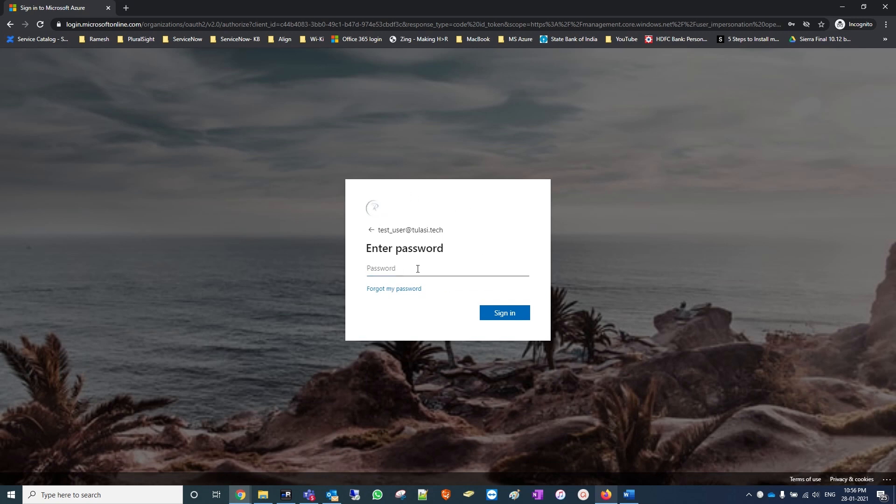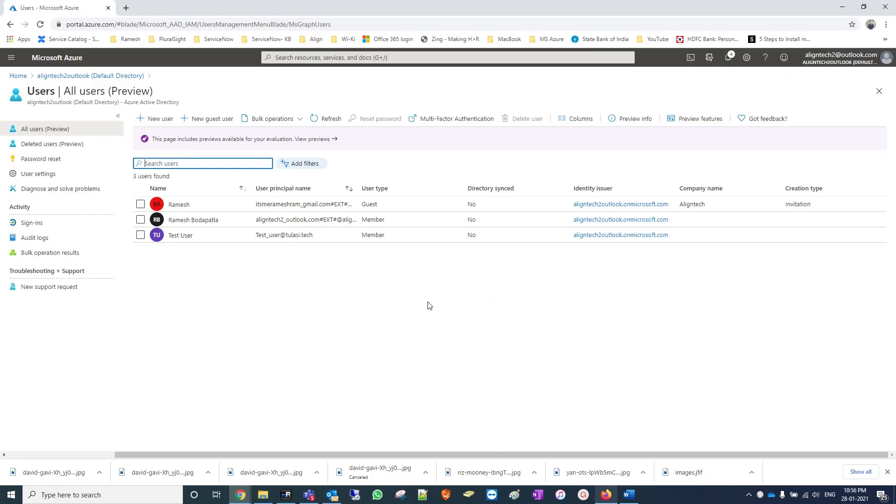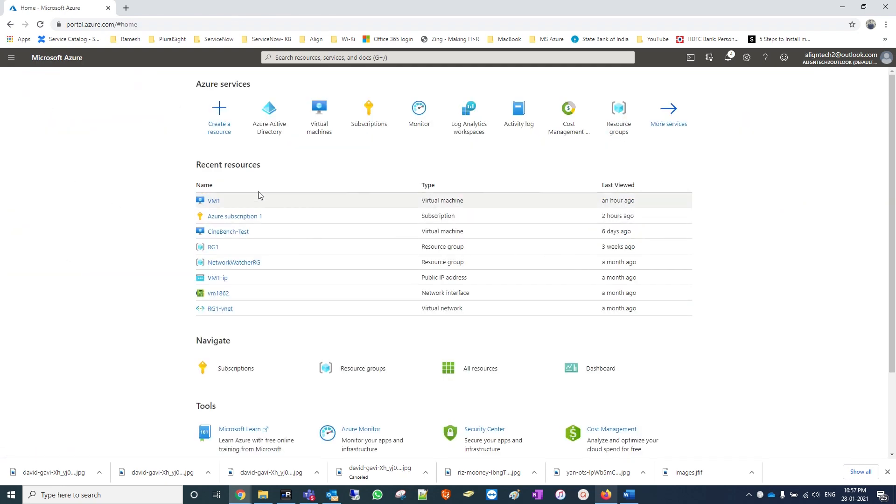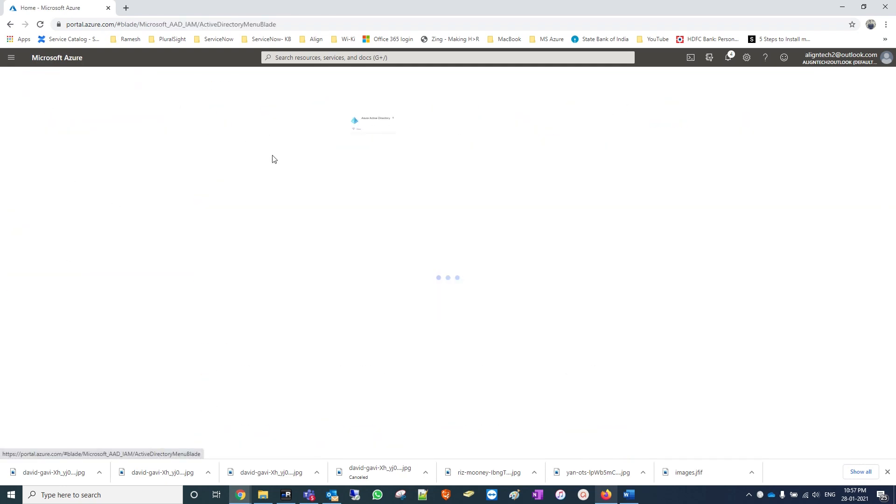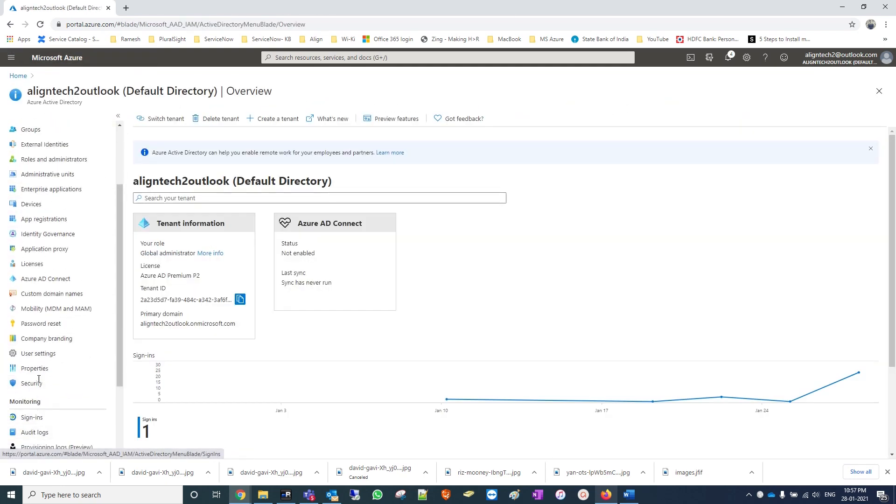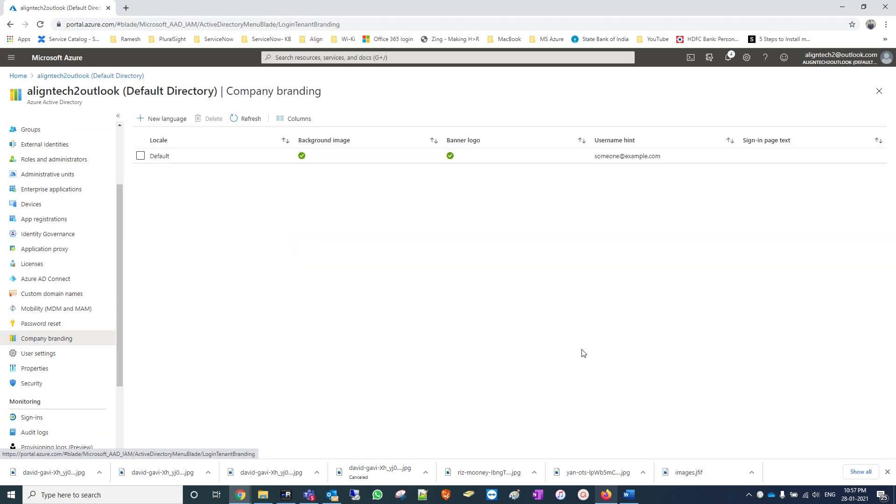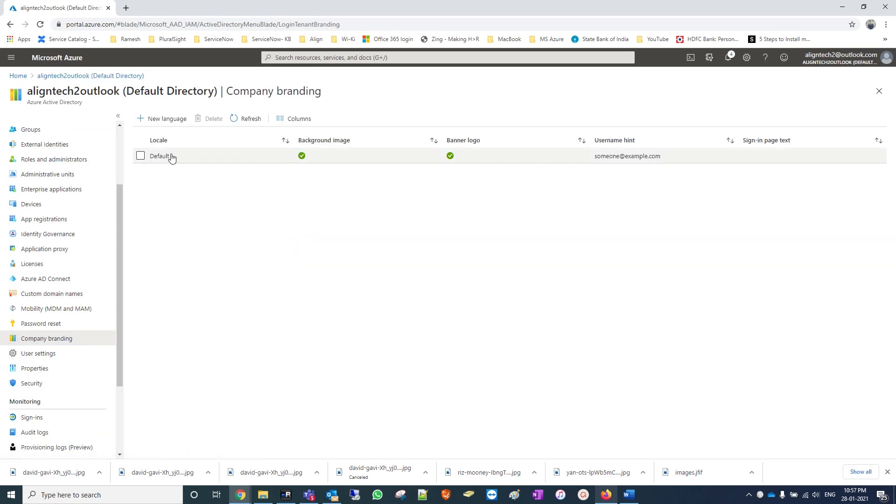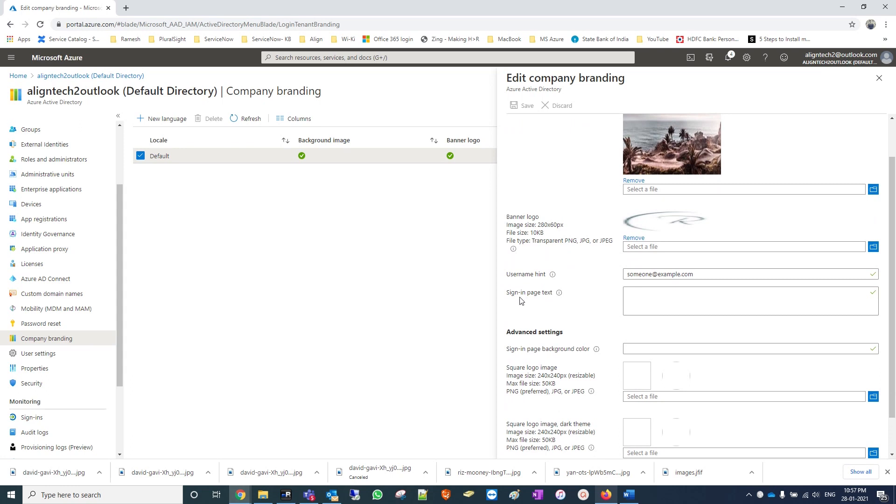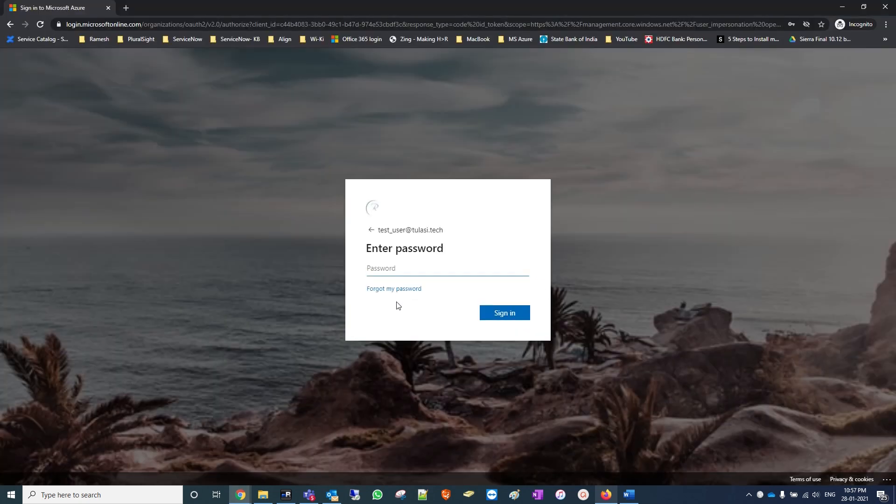That simple. If you add any company name in this page, sign-in page text, if you write any name, that name will appear below the forgot password option.